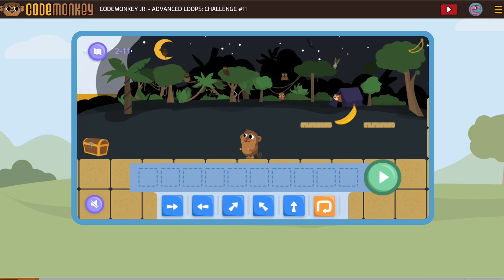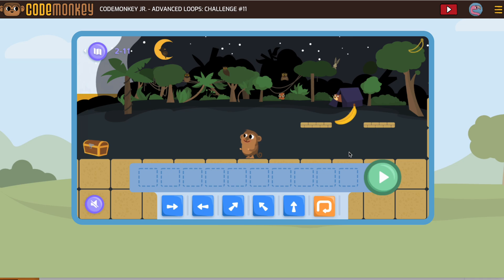Take a look at advanced loops challenge number 11. This one doesn't seem too tricky. We need to get that banana and then come forward. So the first part, getting to the banana, no loop. Once we get the banana, we'll put in a loop.